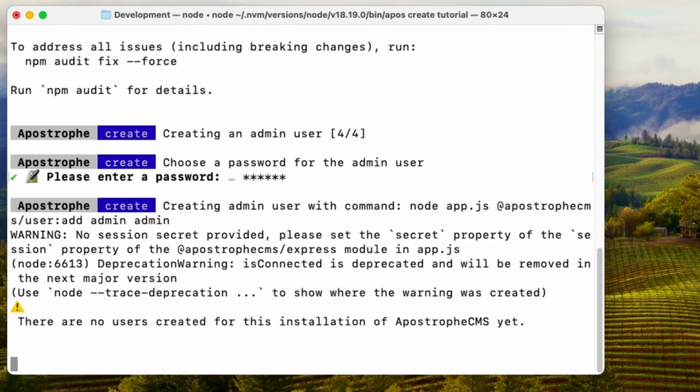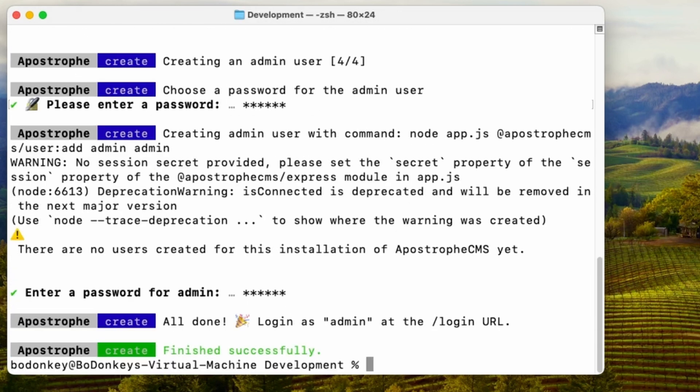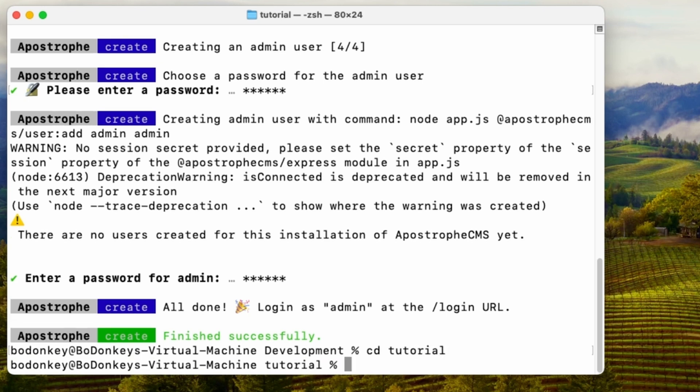Once the CLI tool is finished making the project, we can change into that new directory, and then run npm run dev to bring the site up in development.